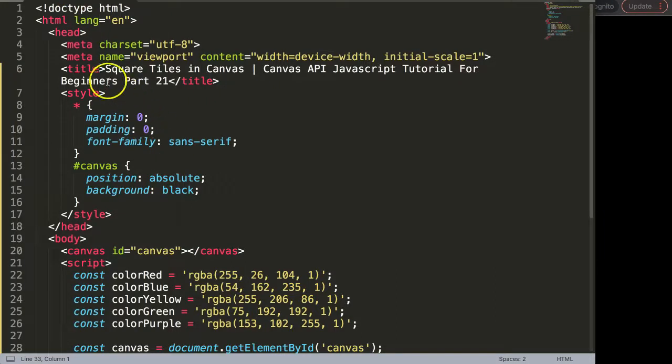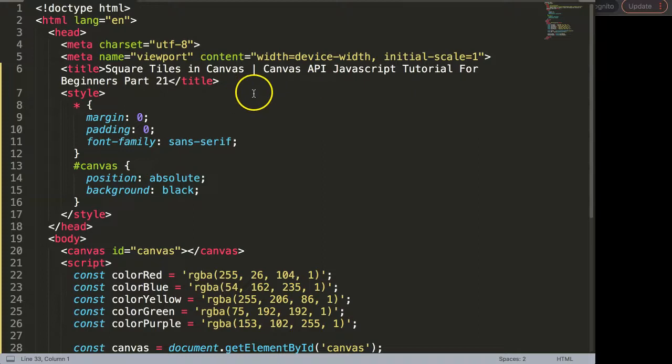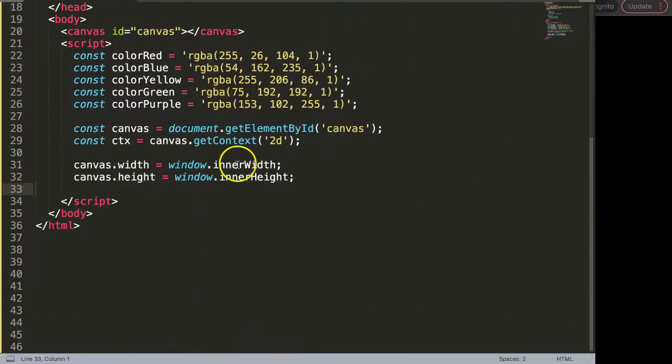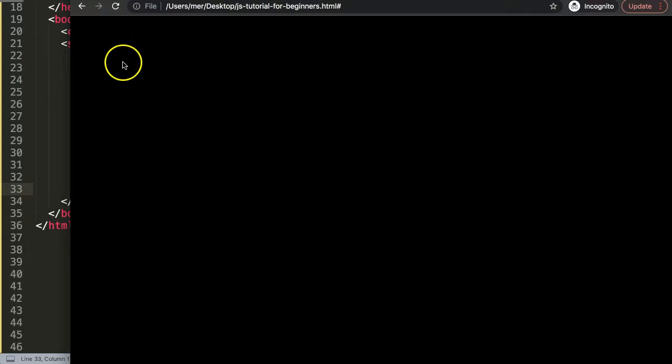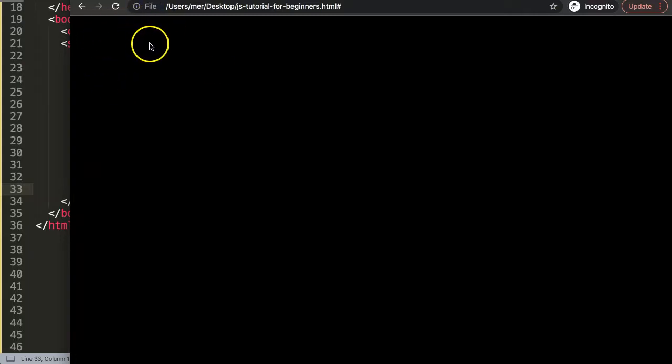In this video we're going to focus on square tiles in the canvas. Basically what we're really doing here is we're going to use and exercise the knowledge from the previous video. What I want to do here is to create a square and beside this square I want to put another square which would be a different color.